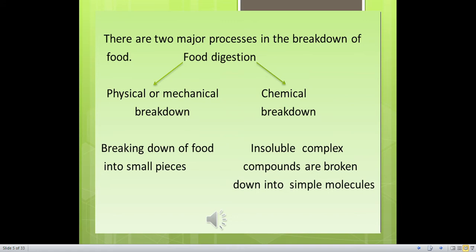There are two major processes in the breakdown of food or digestion of food. Physical or mechanical breakdown and chemical breakdown. Physical or mechanical breakdown is breaking down of food into small pieces by physical methods. Chemical breakdown is when insoluble complex compounds are broken down into simple molecules by enzymes produced in the body.